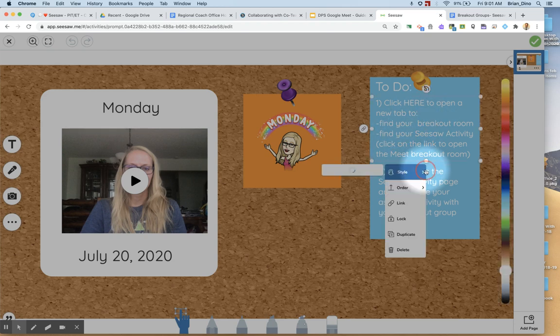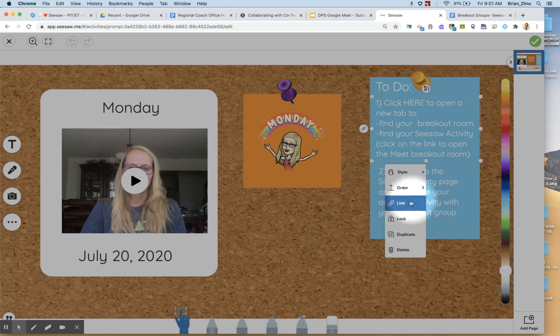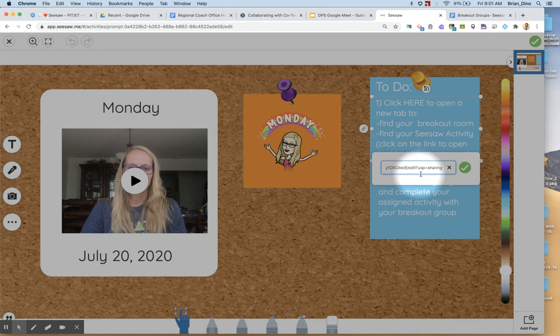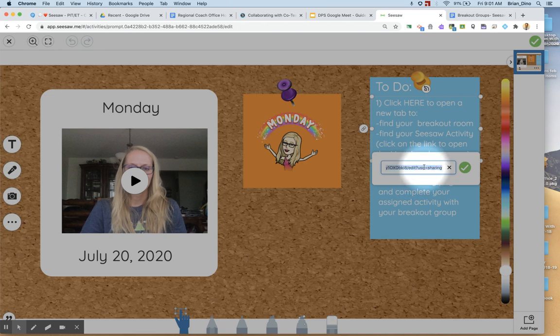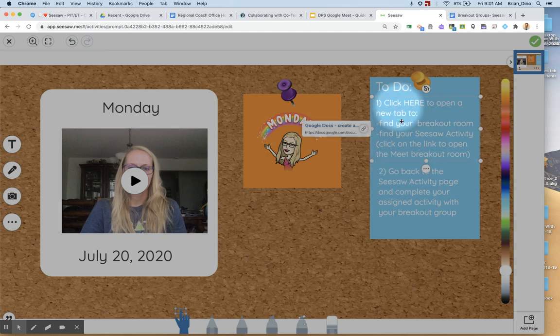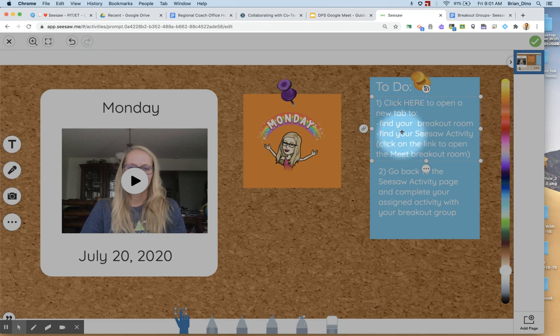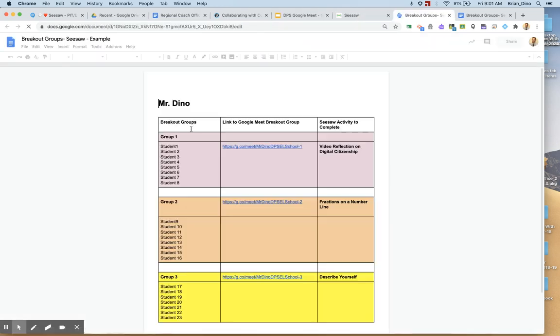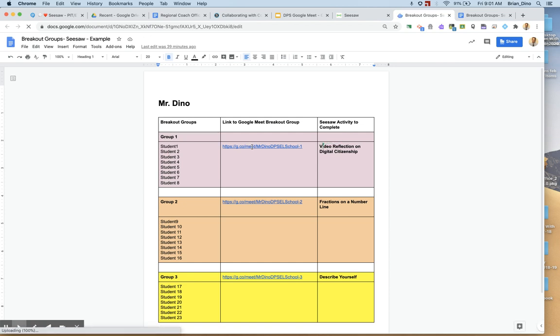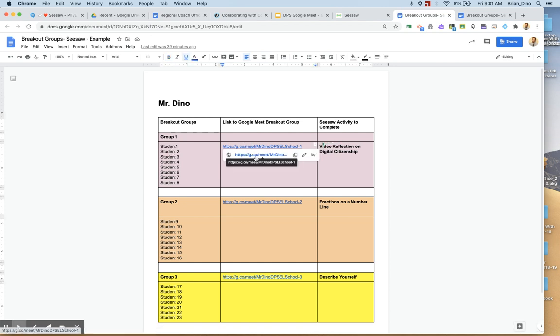So in this link, on this text box, I need to paste in the link to that breakout room document I just created. So there is my link and when the student clicks here, they will link out to the breakout groups and see their name and then be able to click on the Google Meet breakout room that they are assigned to.